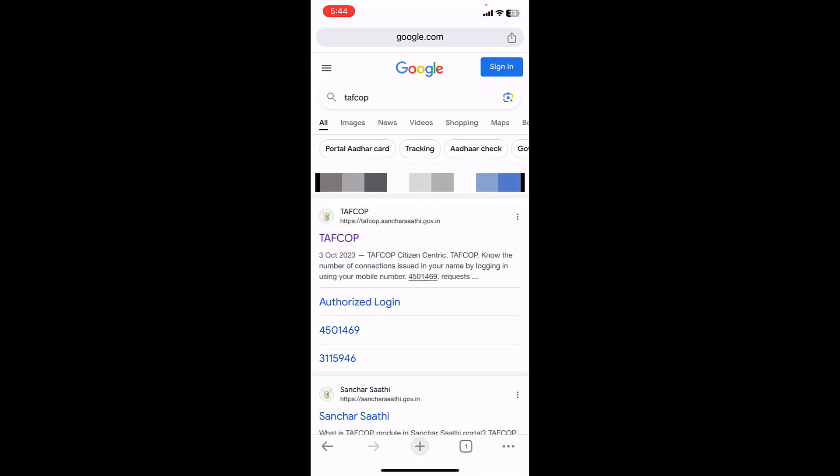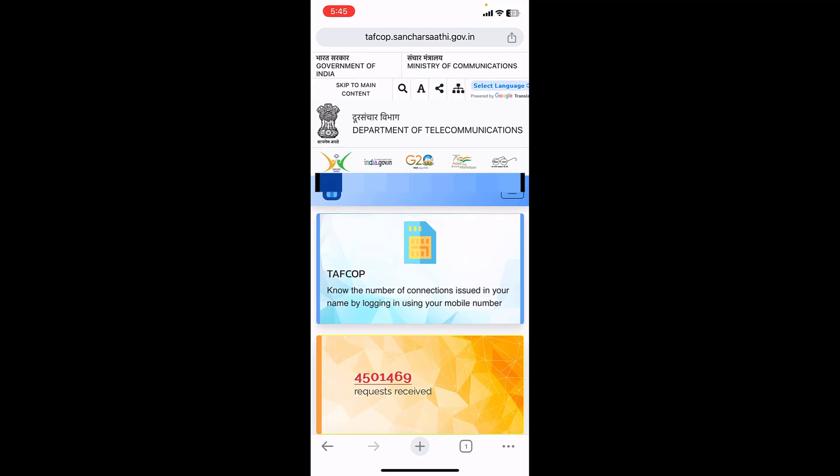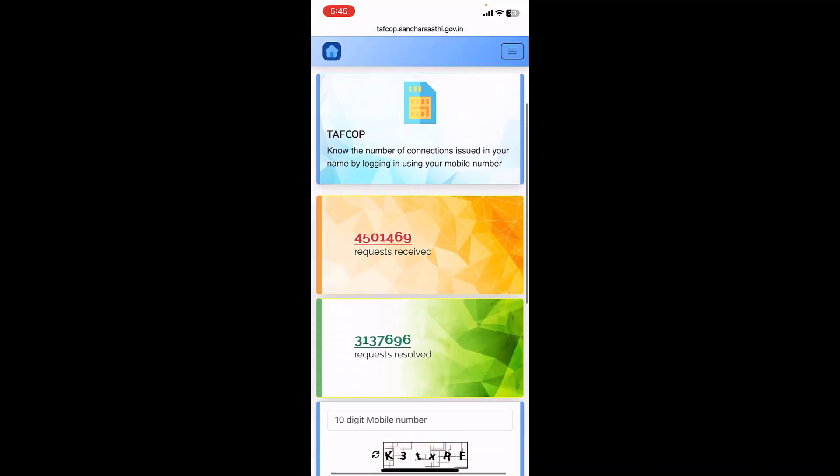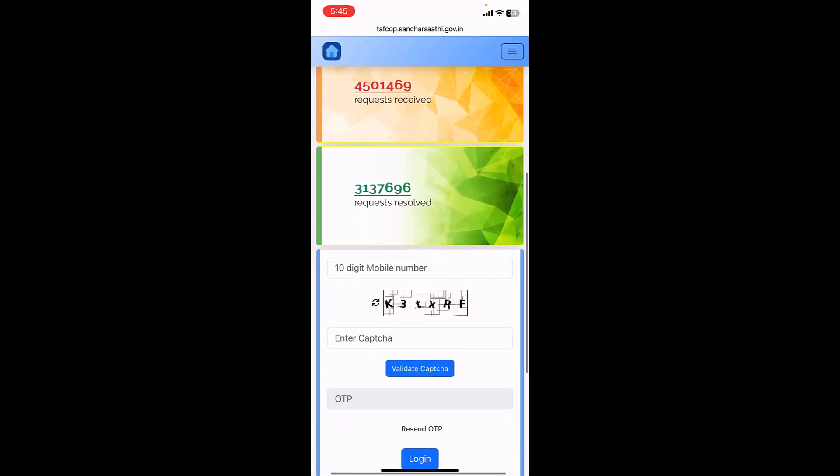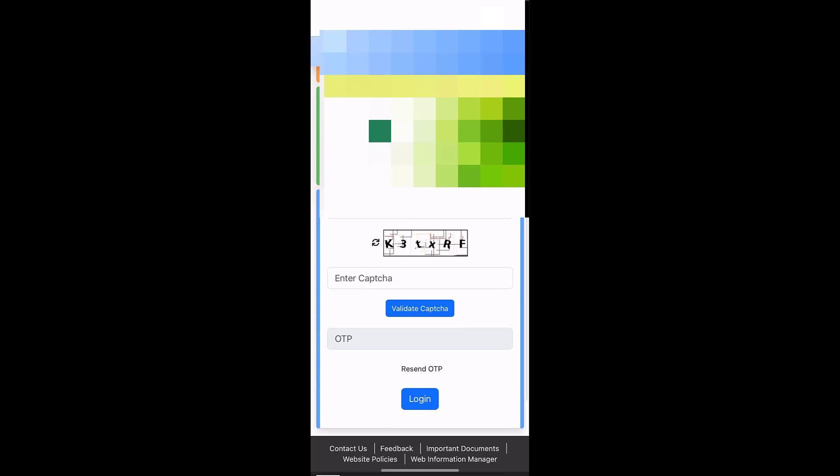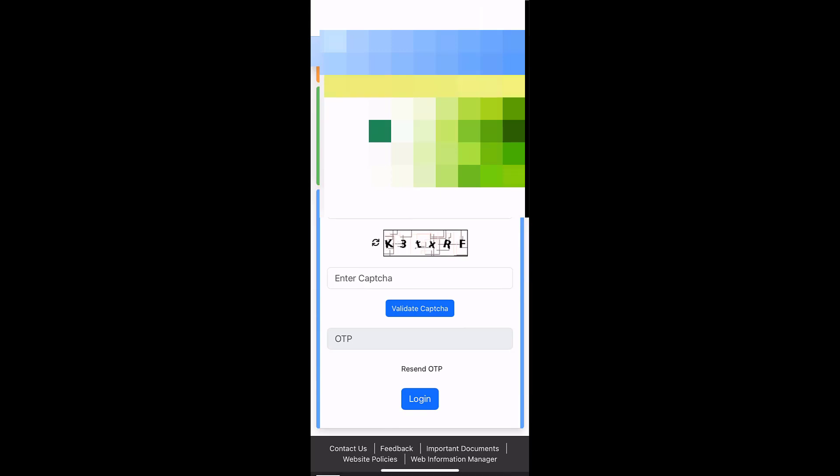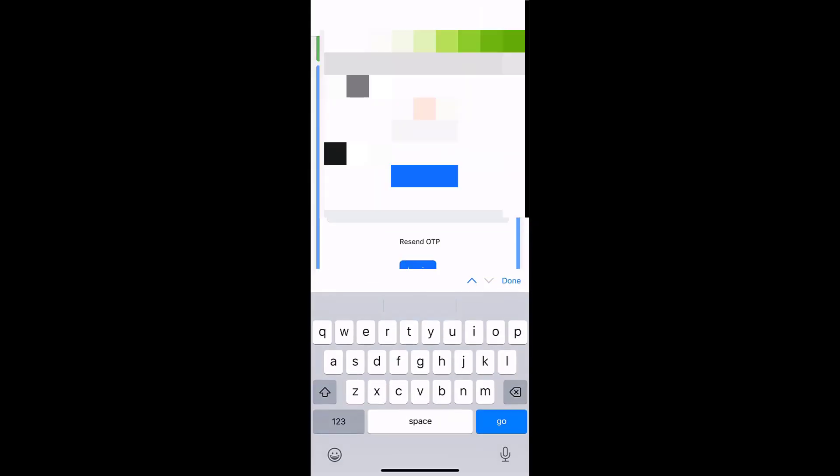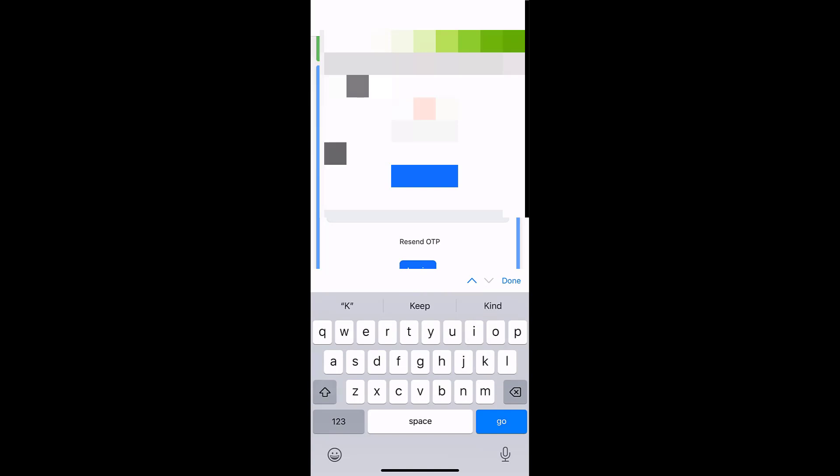Just open this website and open the first link. Here, scroll down, type your registered mobile number, and after this type the captcha. Now tap on validate captcha. This will send an OTP to your registered mobile number.